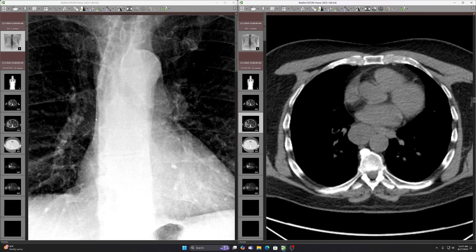Now you might ask why isn't this a spinal mass? Well, the paraspinal lines are lateral to it — this is the right paraspinal line right here, and that's in normal position. And the other thing is, if you follow this line medially as you go down, it's superimposed over the spine. So that's why this can't be a spinal mass.